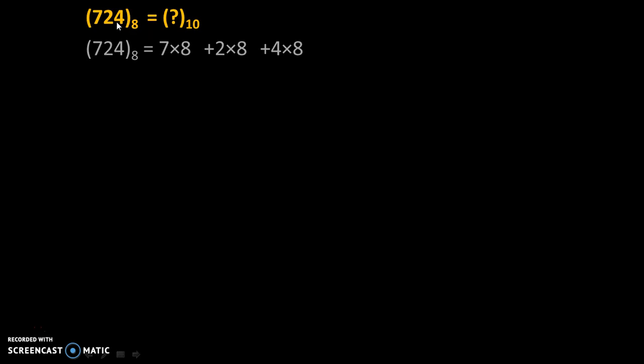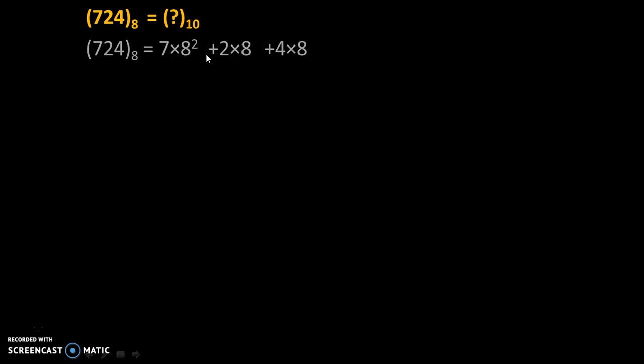You can simply count the numbers 1, 2, 3 and subtract 1 from it. So 3 minus 1 is 2. So we will give power 2 over here, power 1 over here, and power 0 over here. So let's do that: 7 into 8 square plus 2 into 8 raise to 1 plus 4 into 8 raise to 0.